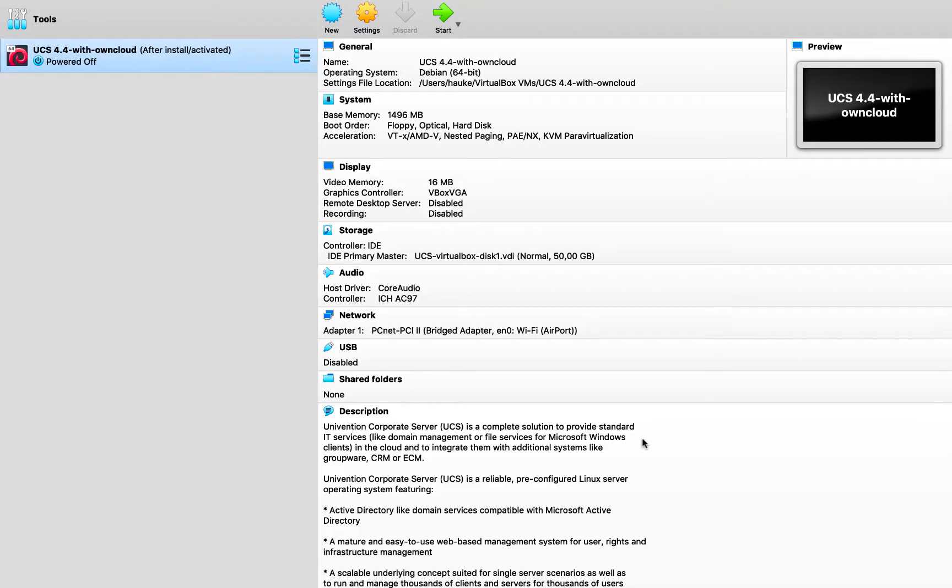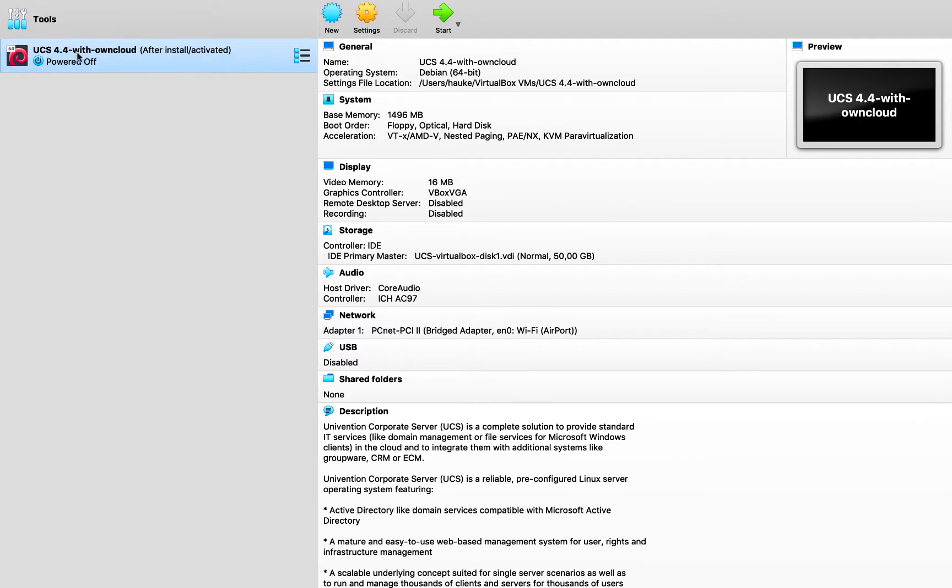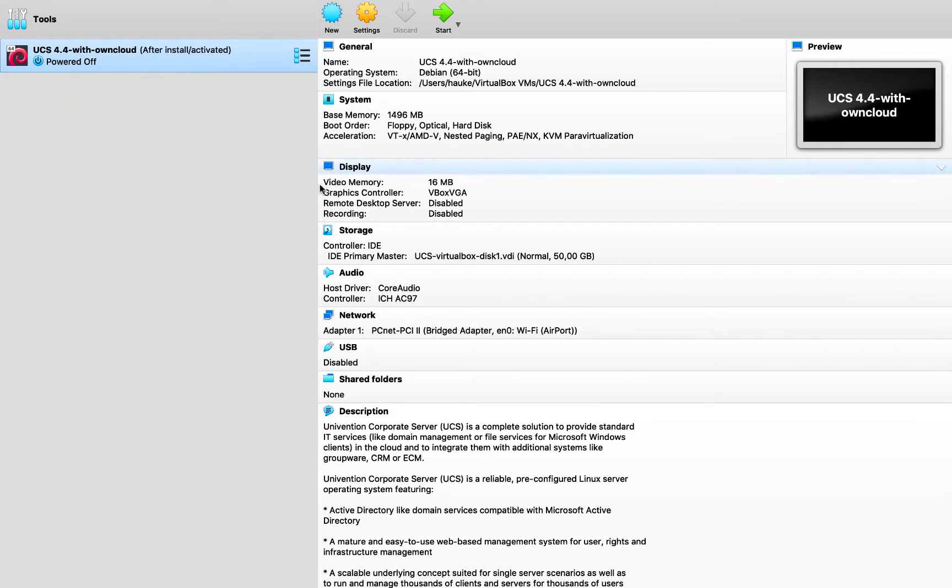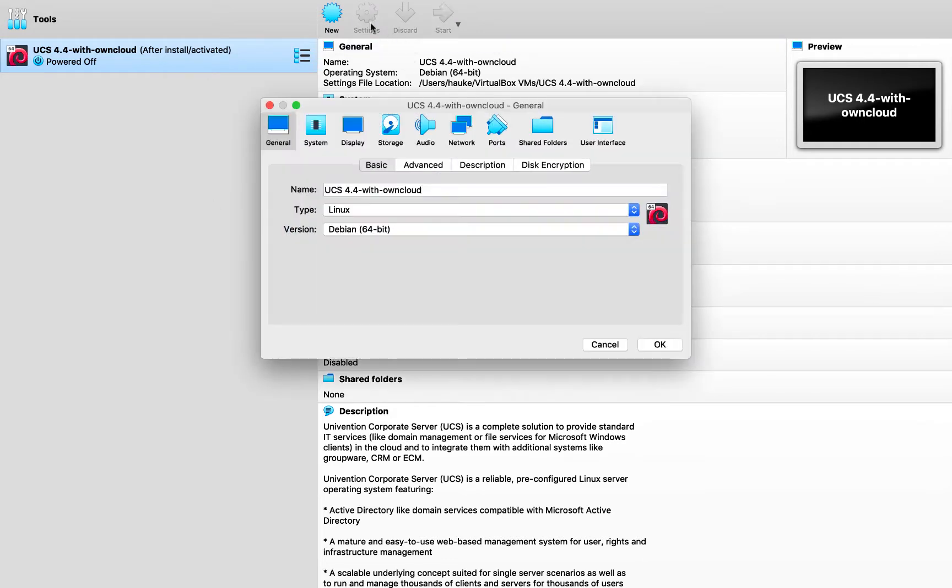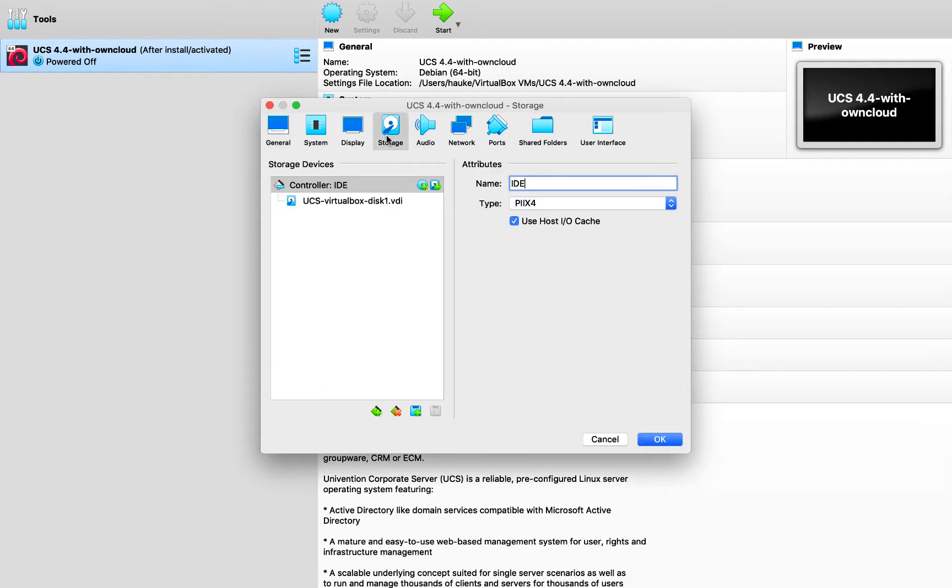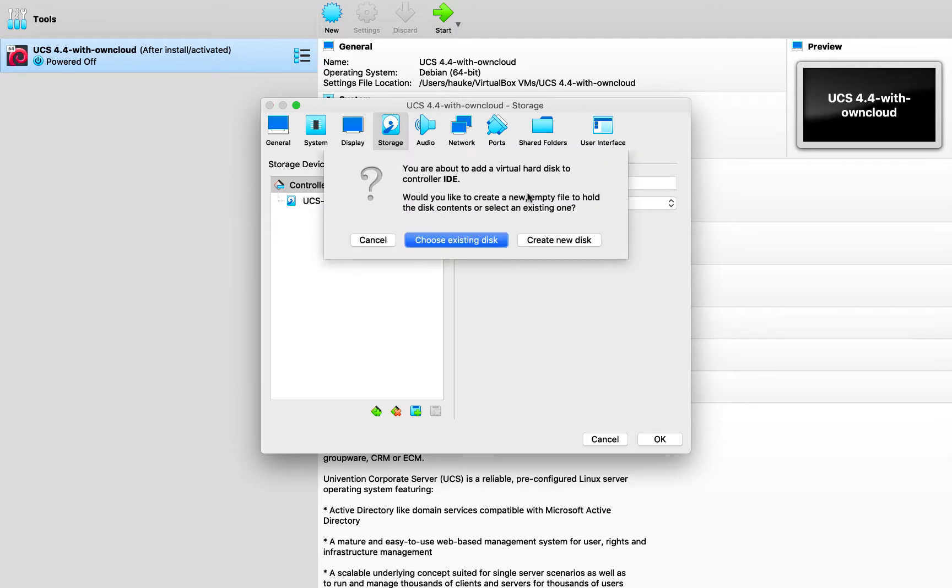Alright, so first thing that we need to do of course is to shut down the virtual machine. In my case, I am using VirtualBox and I am having UCS version 4.4 here. In case you are using a different hypervisor, please have a look at the documentation on how to add a new disk to that machine. So in my case, I click on settings, then I go to the storage tab here, and I just need to click on that small hard disk icon in order to add a new disk.